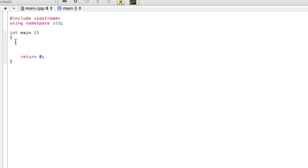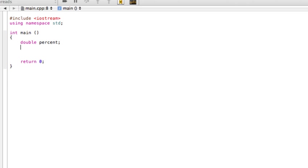So let's do like a GPA calculator where you put in your percentage and you get out your letter grade, all right? So let's have a double and let's call this percent. And then let's make a character char here. We don't need to make it a string or anything, so just give it one letter at a time. So let's just call that char letter.